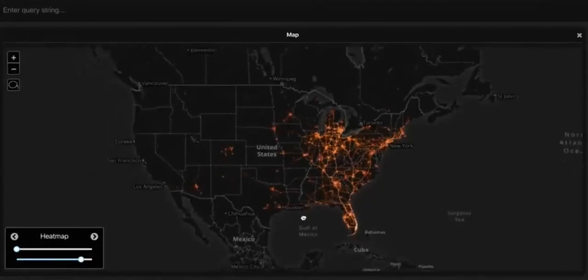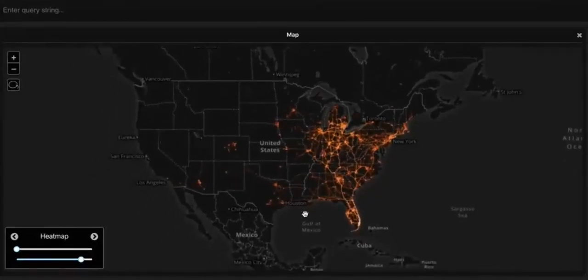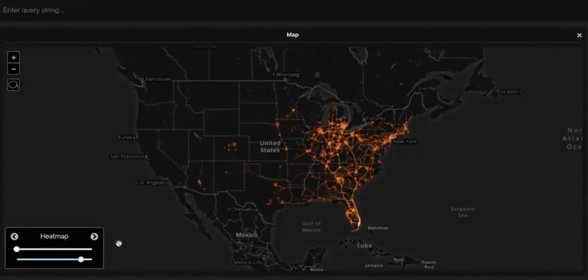It can be hard for us to realize sometimes just how connected our world really is, until the data tells the stories that we just can't see.